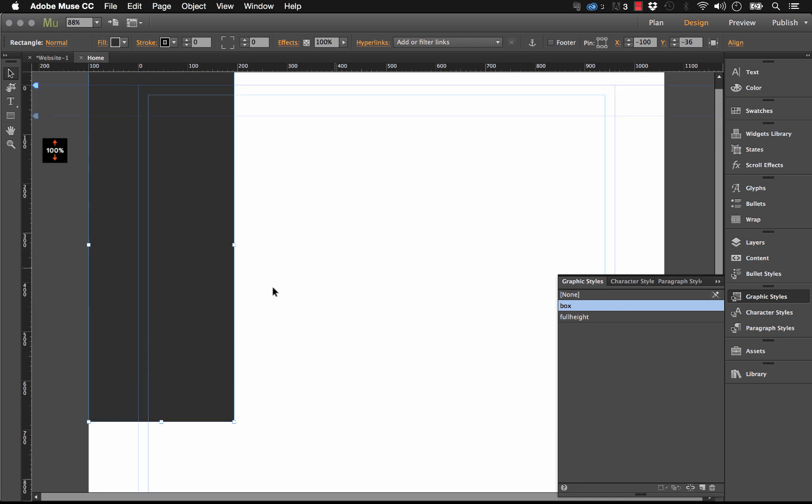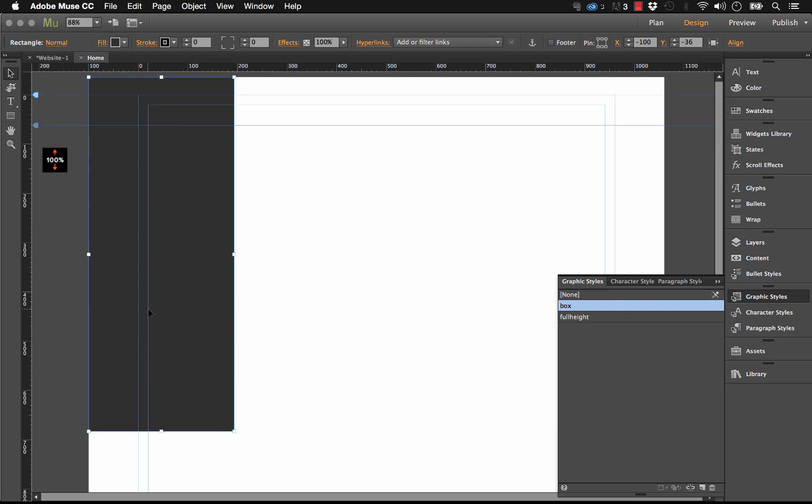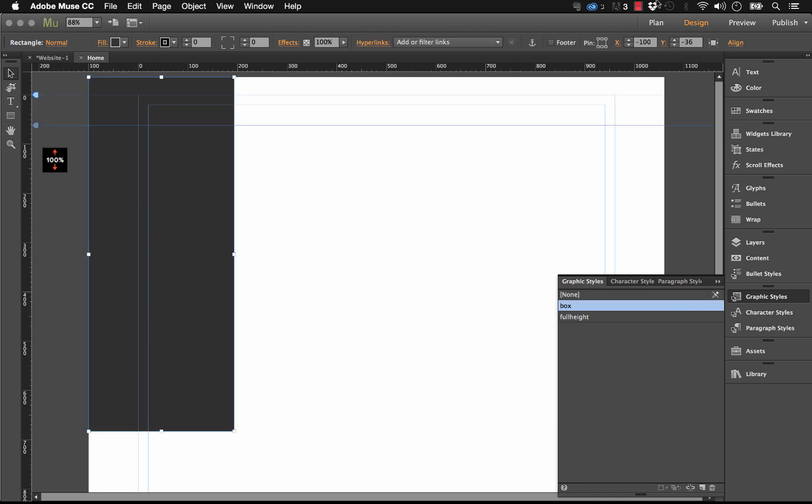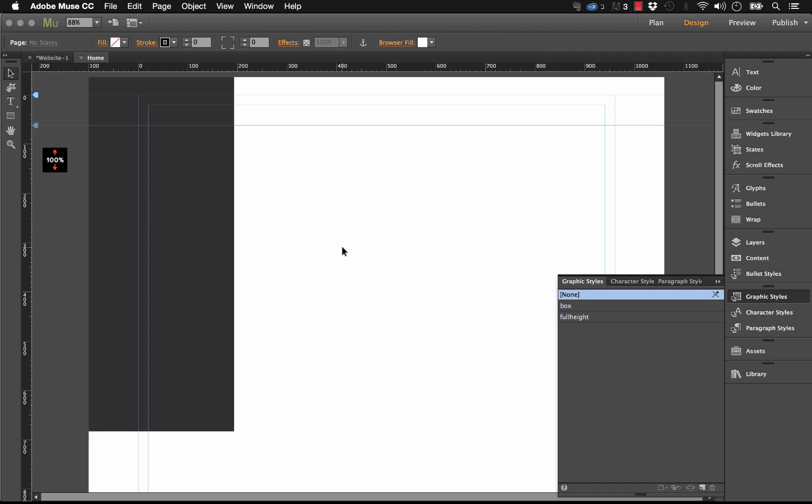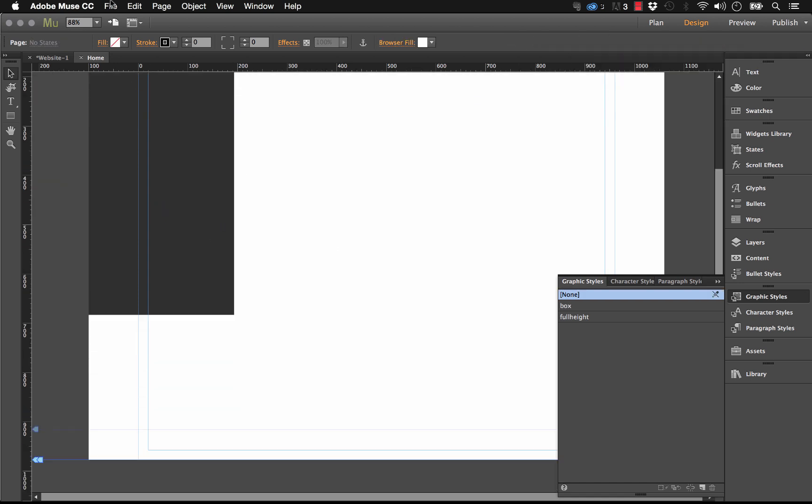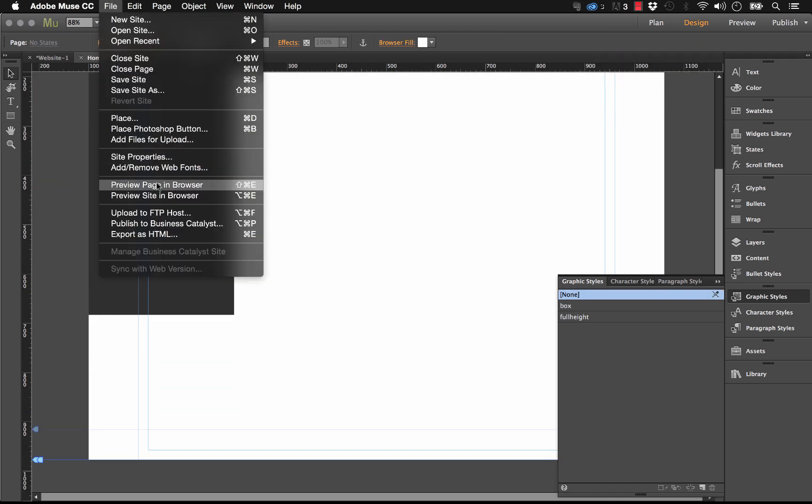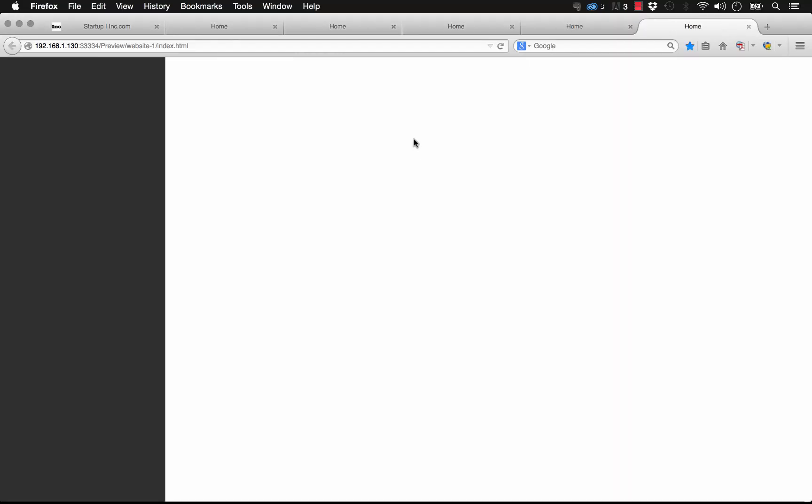But I'm going to pin it to the top left side of the browser. So what that will do now is when I preview this in the browser, you can see that it's taking up 100% of the height, but as I scroll, it's always going to stay visible.